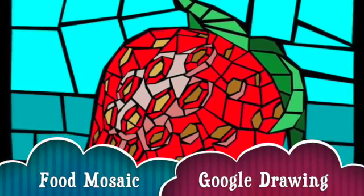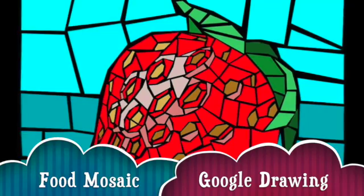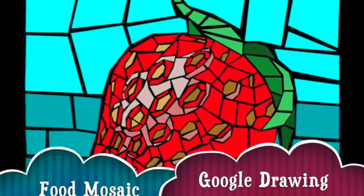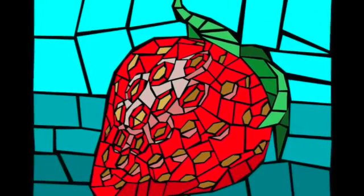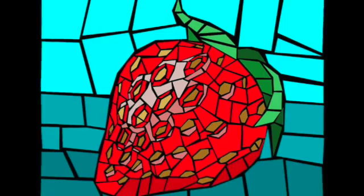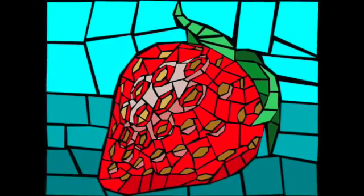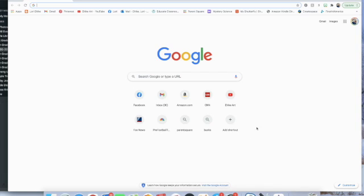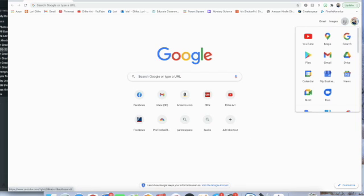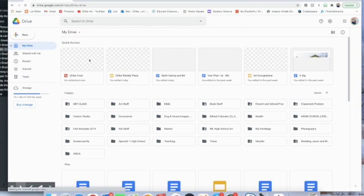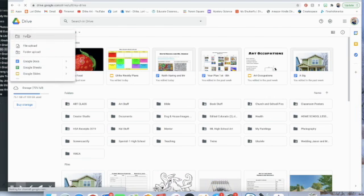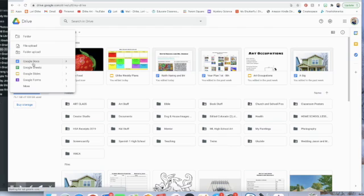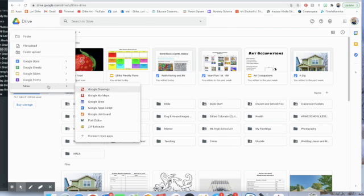In this video I'll be showing you how to use Google Draw to create a mosaic fruit or vegetable. I'm going to start out by going into my Google Drive and then I'm going to go over and click on new and go down all the way to the bottom where it says more.